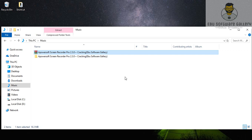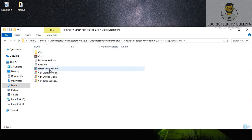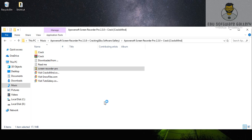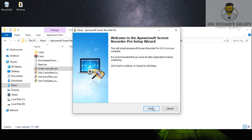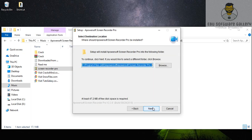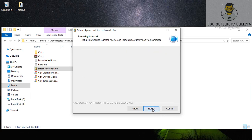Extract the files, then go to the folders. Then run the .exe file and install. The application activates with the crack, and then install.